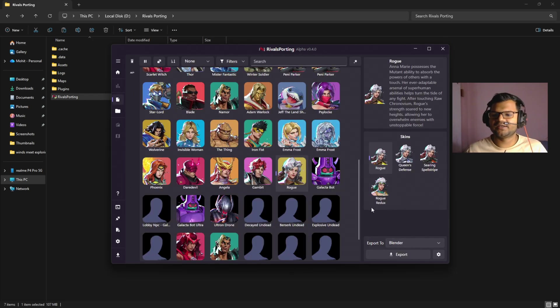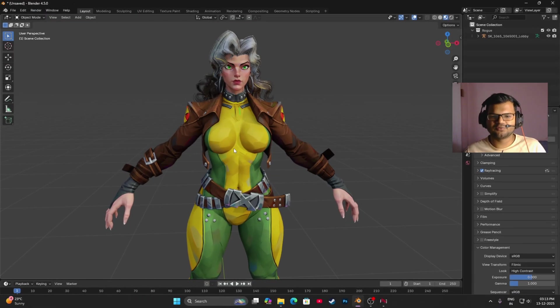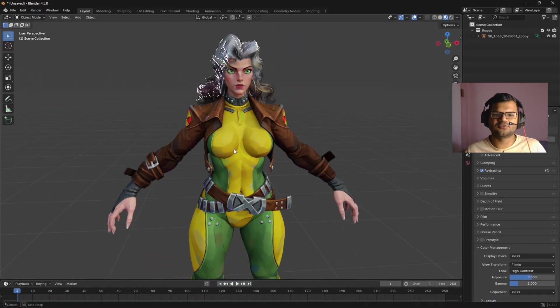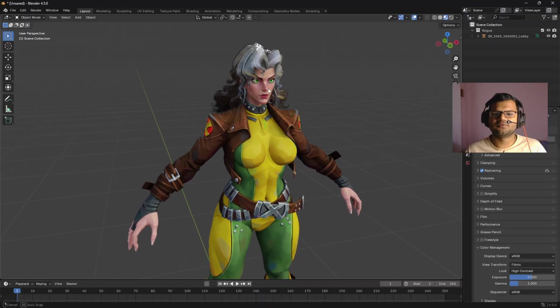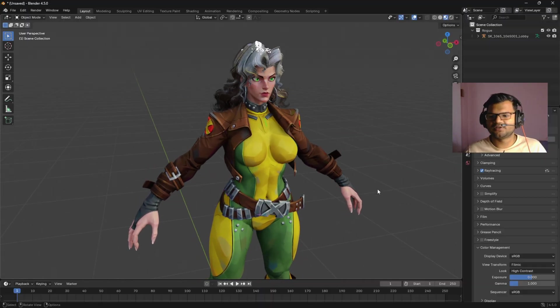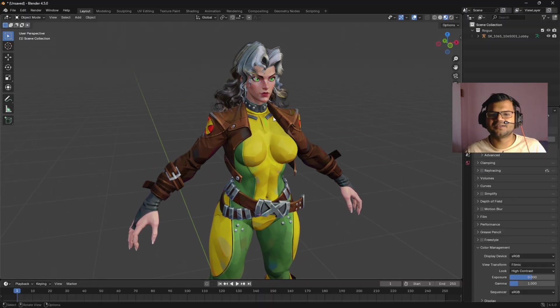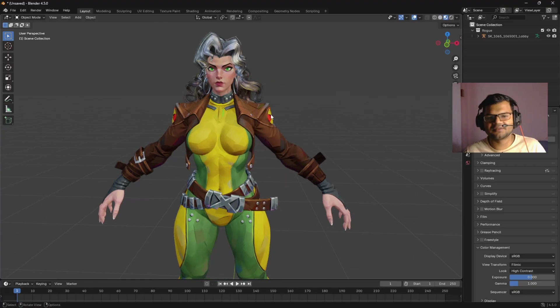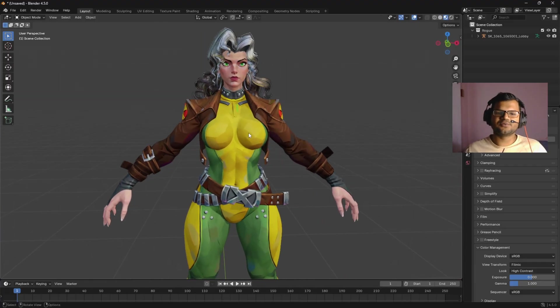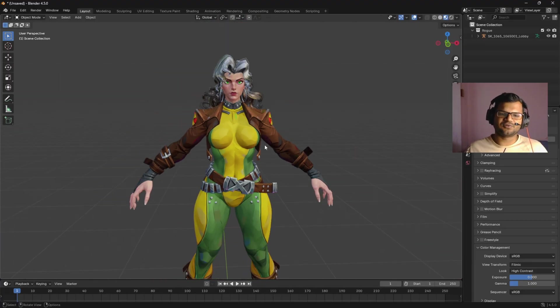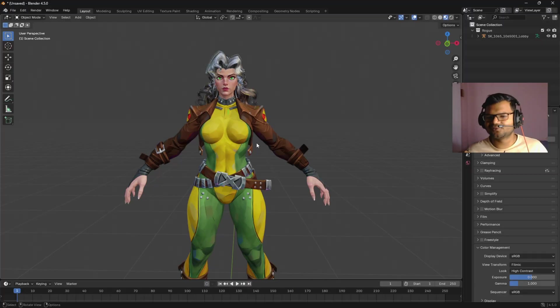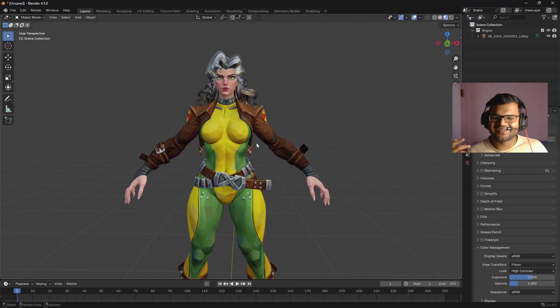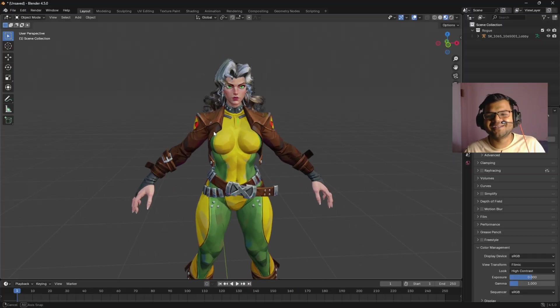Once you have done that, you can see the new character and everything will work fine because I have already checked. You can see the character is looking very fine. The white thing here is actually coming due to ray tracing. Once you disable the ray tracing, you can see now the character is looking very fine. Yeah, the character looks good.